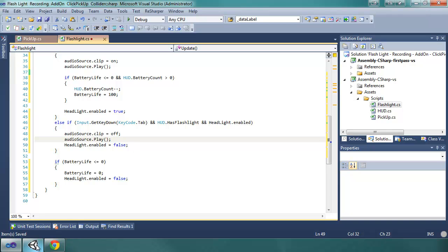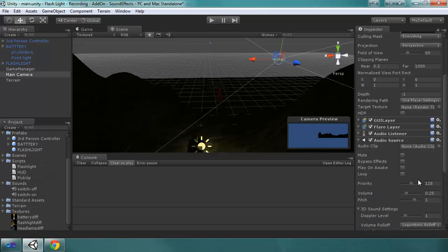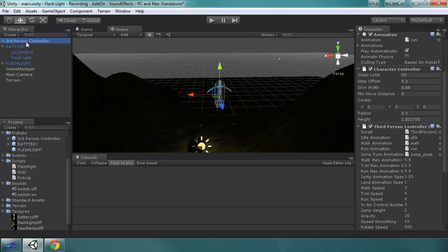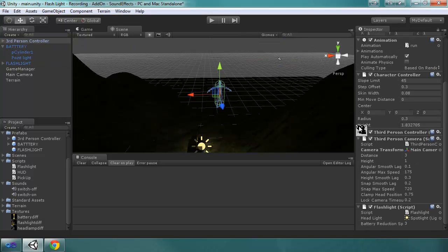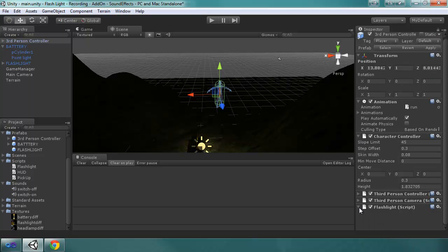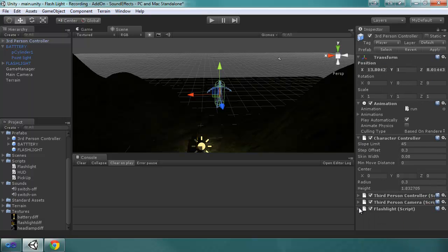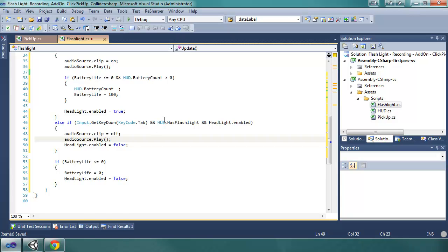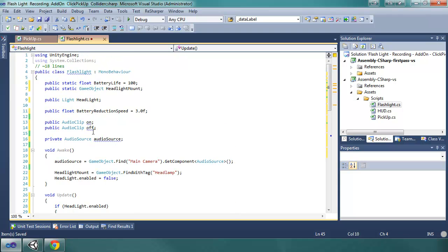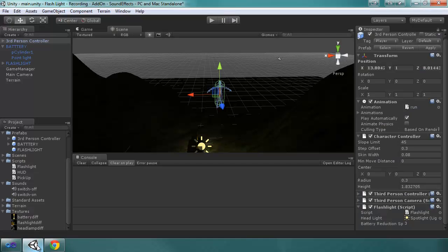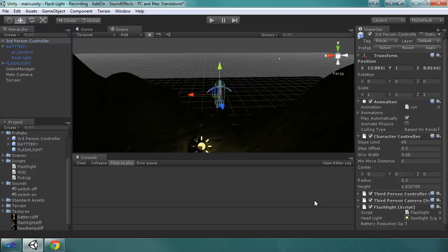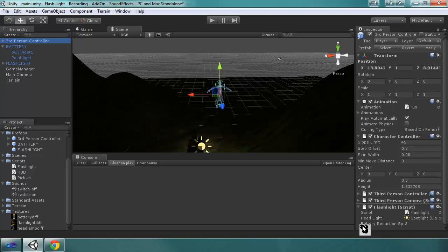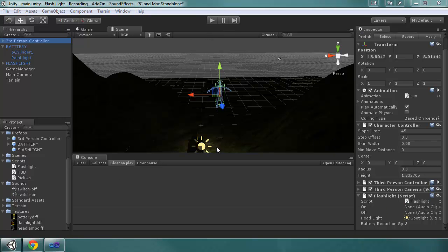And then, back in Unity, we have to go to the third-person controller. We're going to minimize this to give us more room on the inspector. Flashlight script. It is not updating. One moment, let's see. We want the two of, oh, I need to save it. Give it a second. One moment.